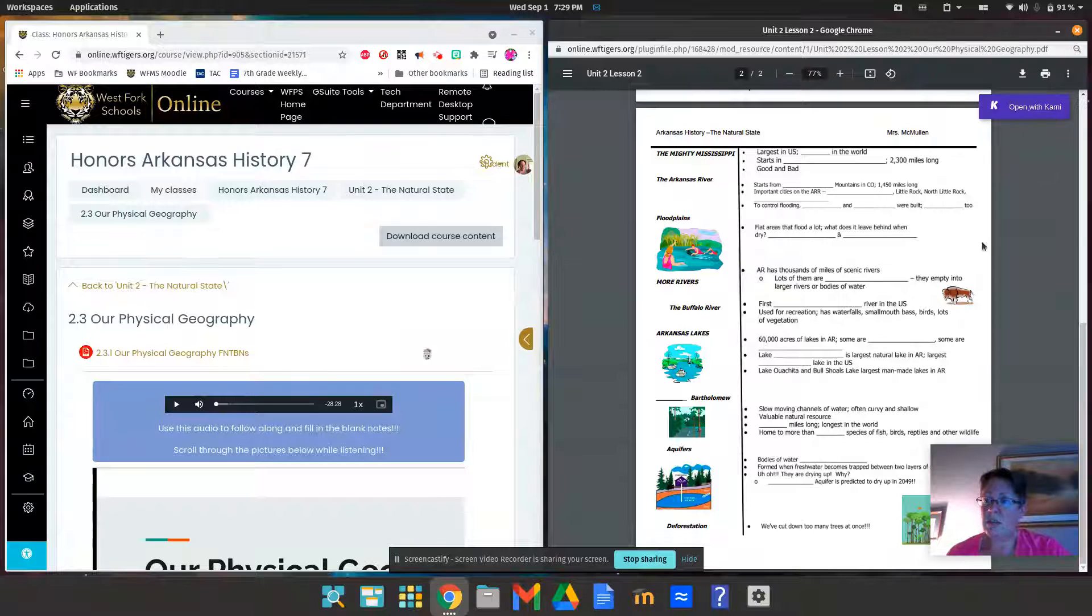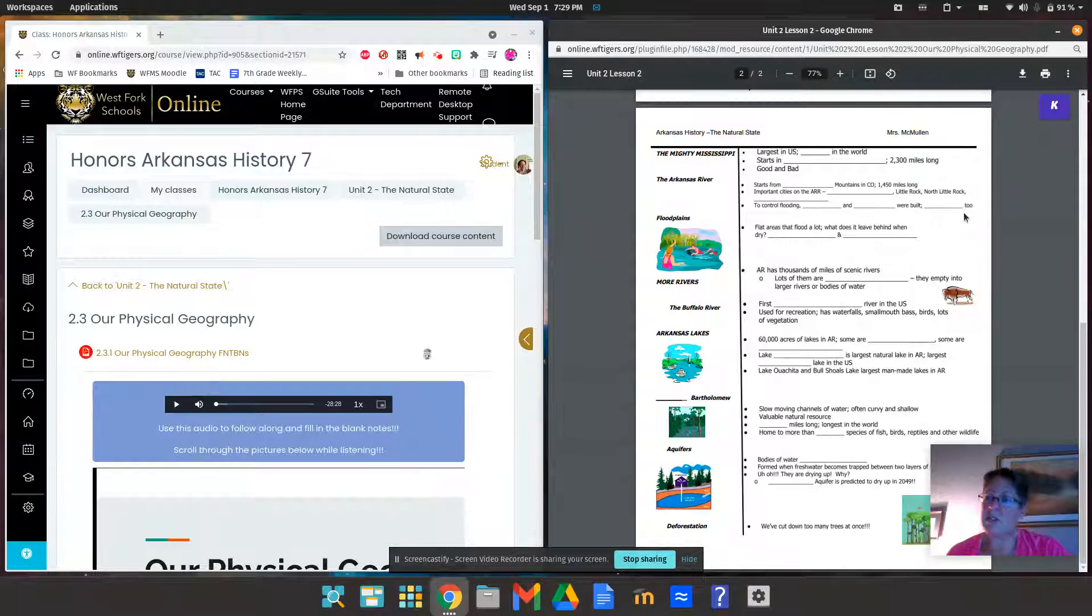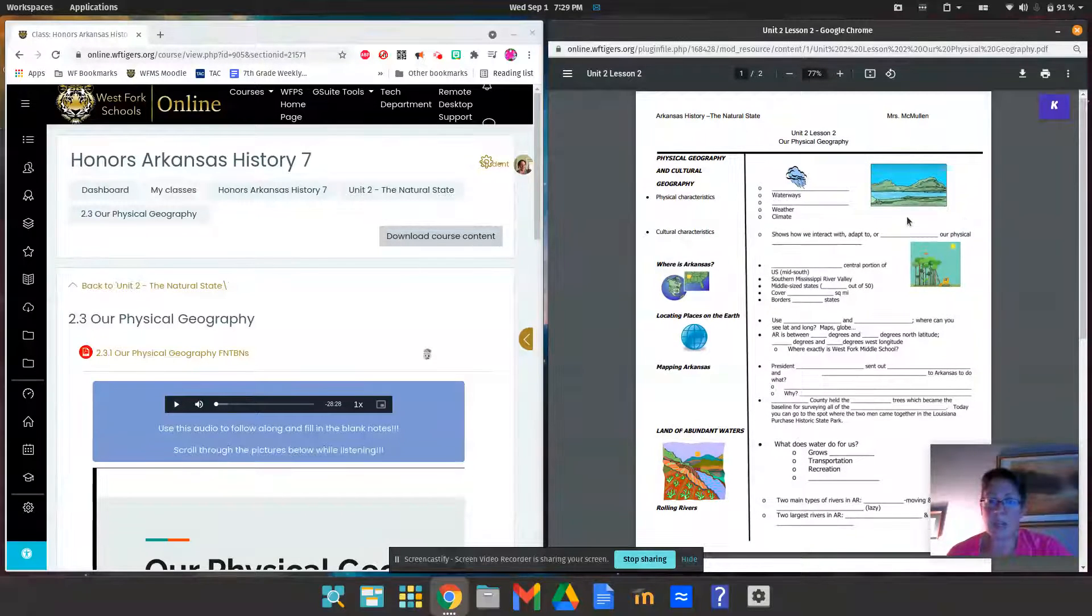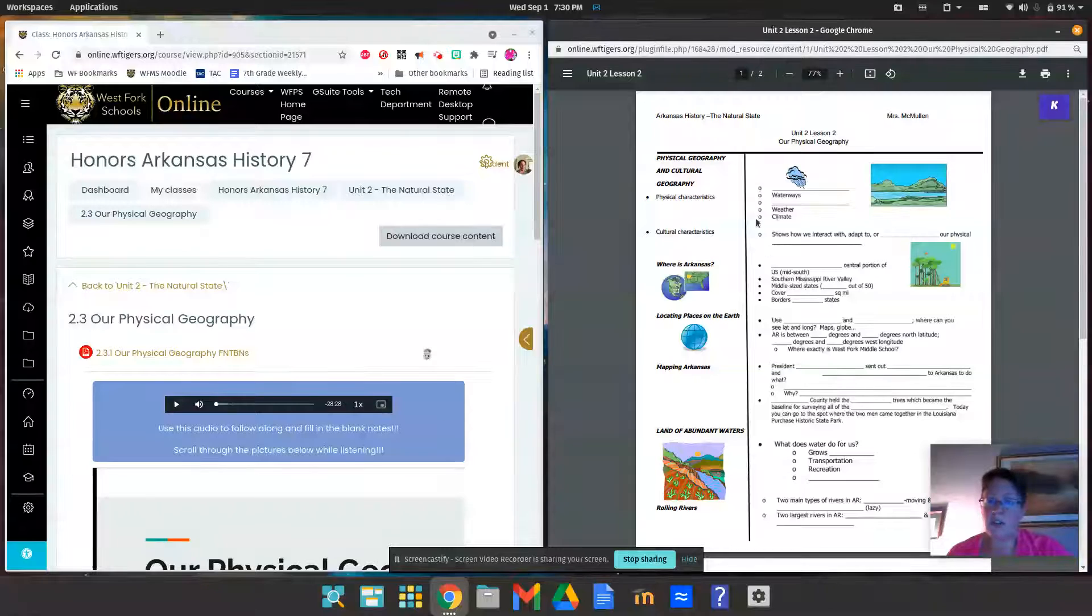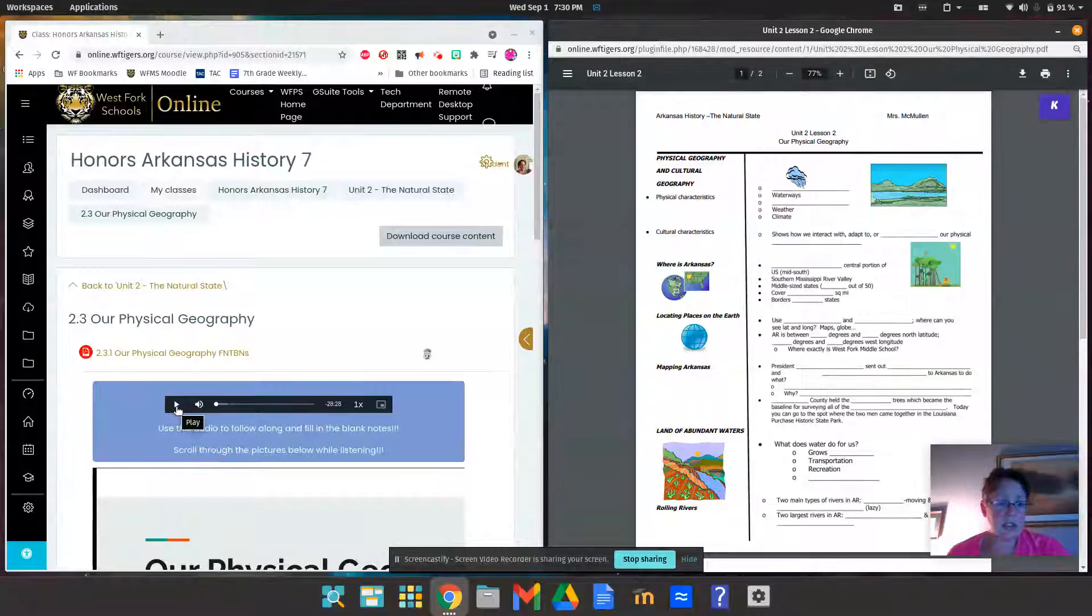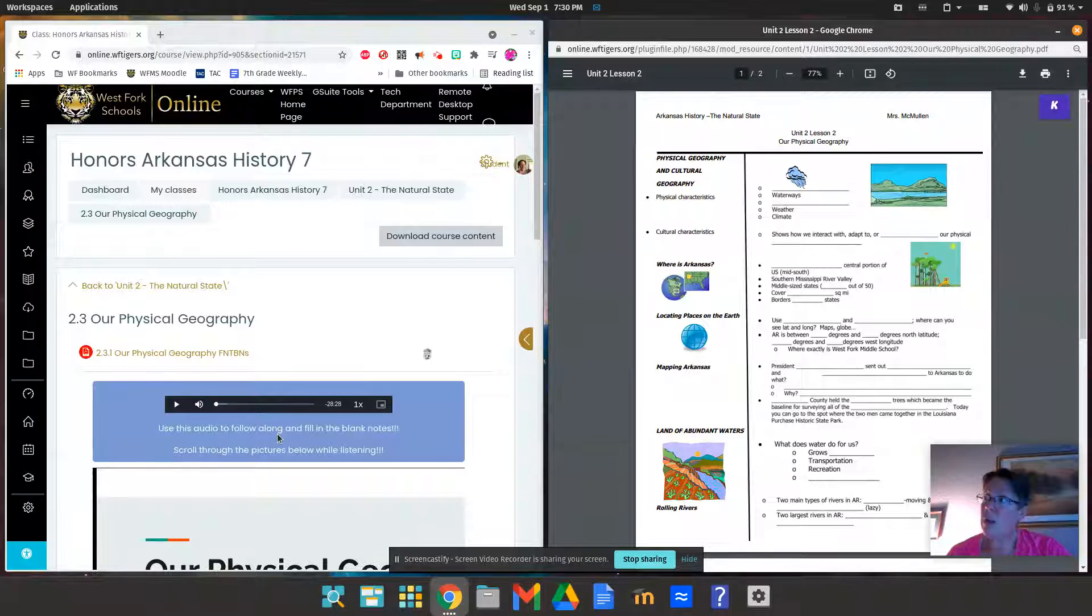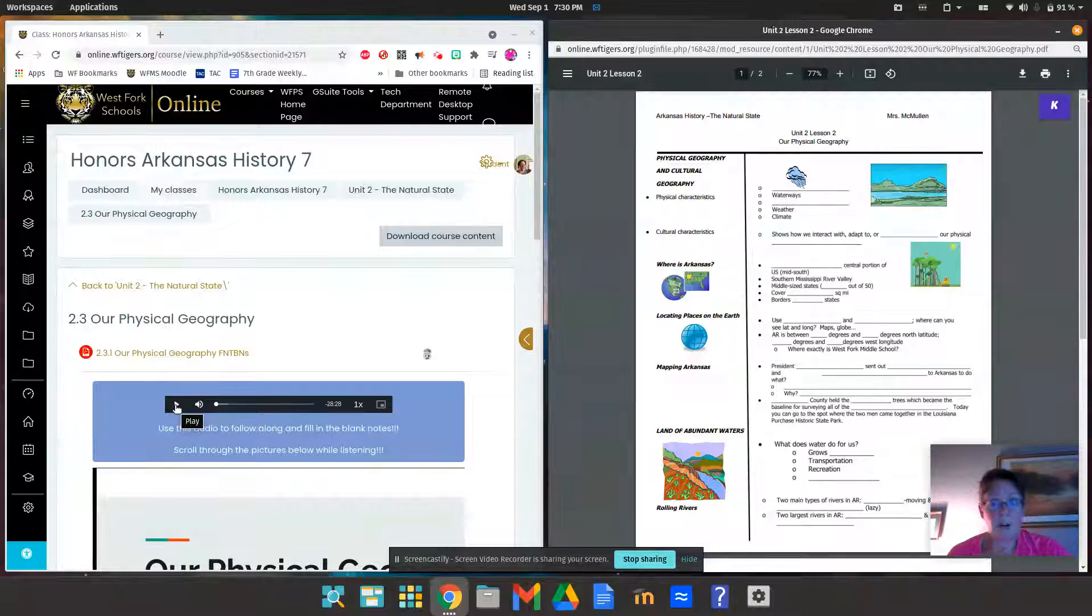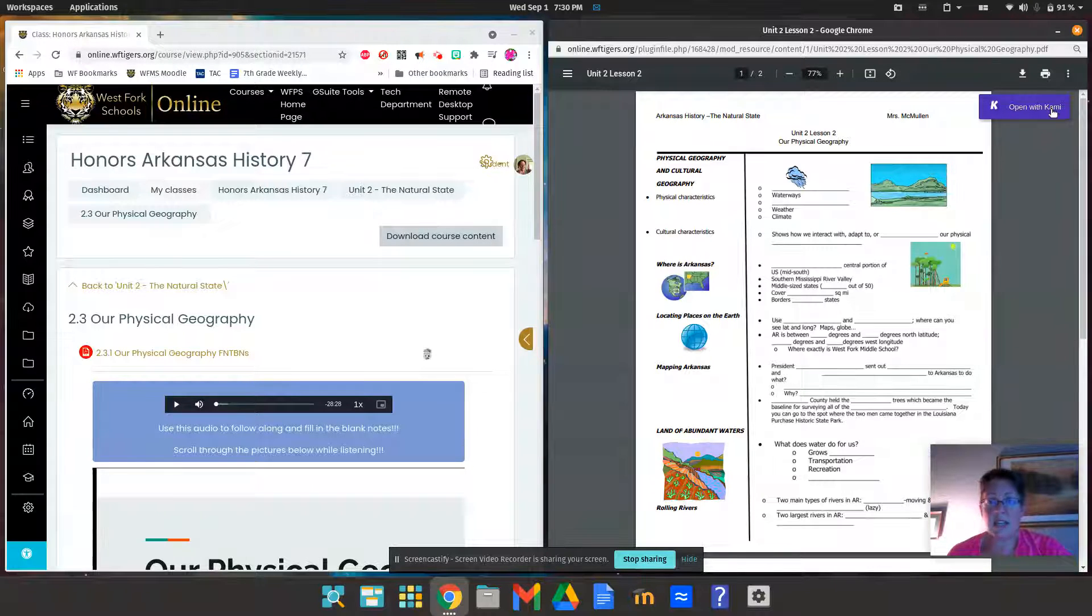Hopefully I'll get someone like Mrs. Floyd to print off the notes and all you got to do is fill in the blanks. So I want you to listen to the audio, follow along, and fill in the blanks with pencil. If you're at home virtually, then you could use Kami to do this and save it.